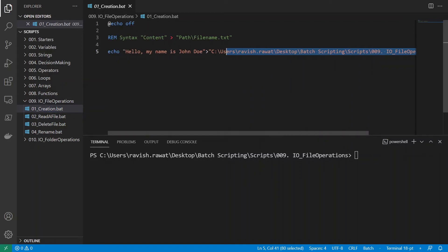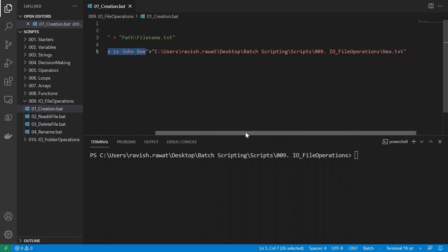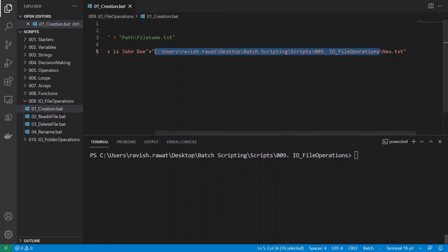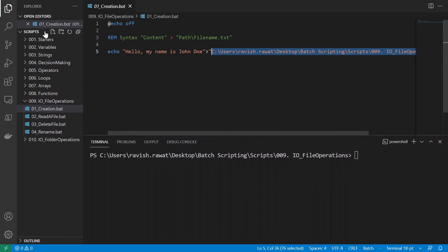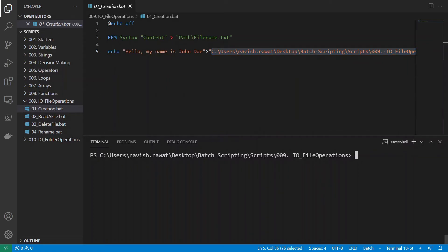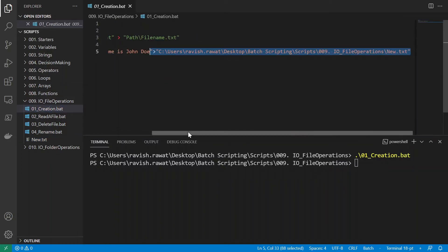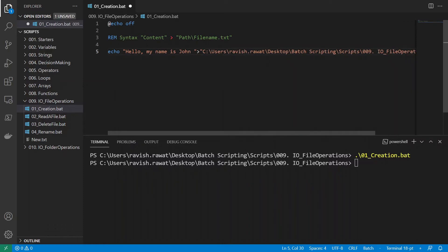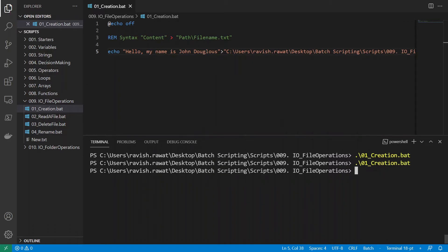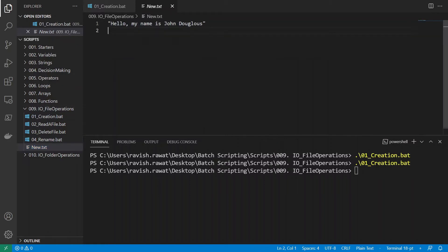The content to be written is 'Hello, my name is John Doe,' and it will be printed into the file in the current directory. Let's run it — and you can see a new .txt file has been created with that content. If you change it to 'John Douglas,' save and run again, the updated content is printed.